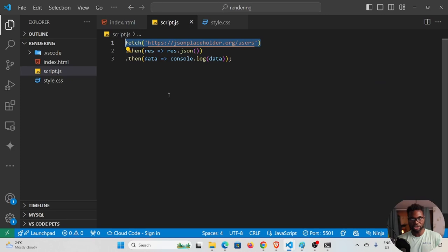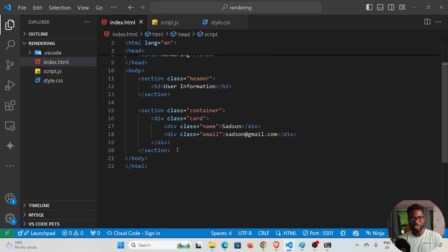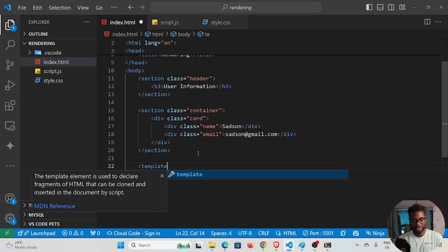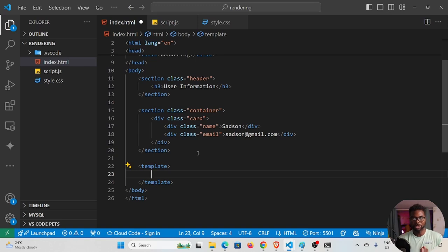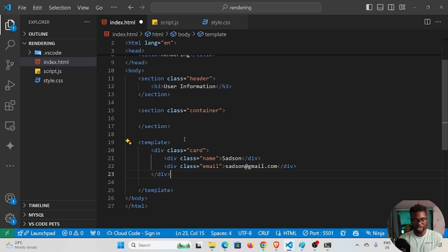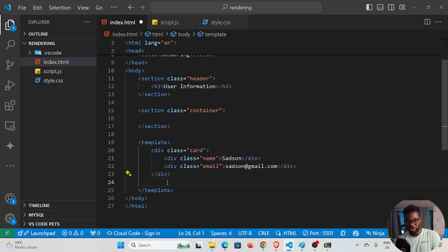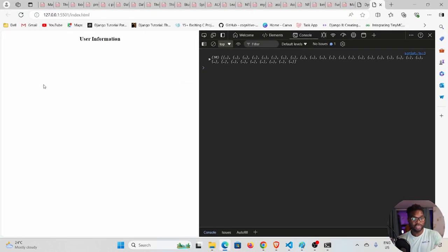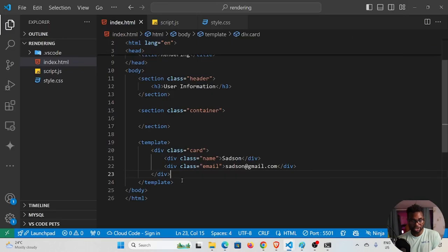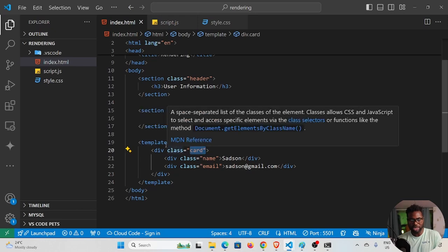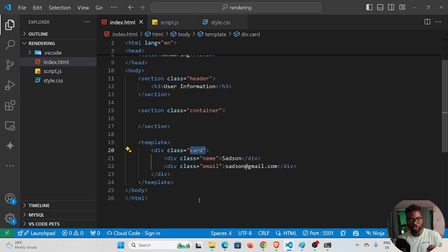To dynamically render content using plain JavaScript, we need a special HTML element called the 'template' tag. The information inside a template is not shown on the web page. I'll cut the card div and place it inside the template tag. If I save, you can see the card no longer appears — the template hides whatever you put inside it.